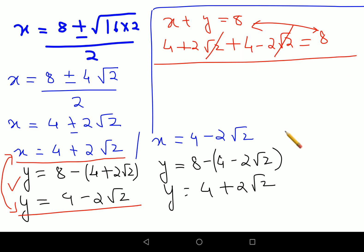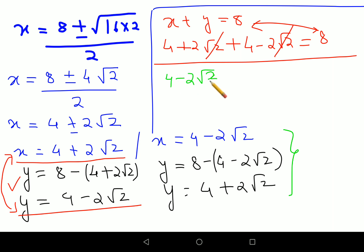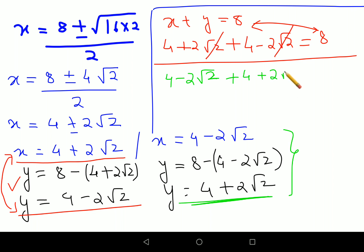Similarly, for the second pair: x equals 4 minus 2 root 2 and y equals 4 plus 2 root 2. Again the root 2 terms cancel, giving 4 plus 4 equals 8, which matches the right-hand side. So this pair is also correct.